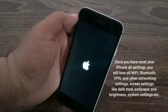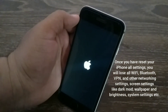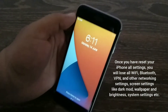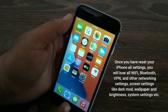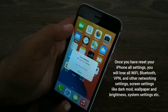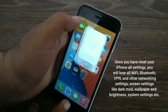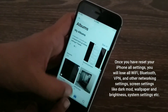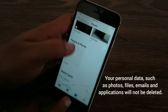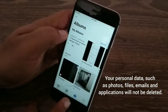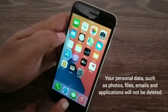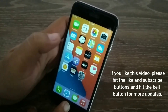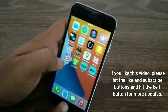Once you have reset all settings on your iPhone, you will lose all Wi-Fi passwords, VPN and other networking settings, screen settings like dark mode, wallpaper and brightness, and other system settings. However, your personal data such as photos, files, emails, and applications will not be deleted.